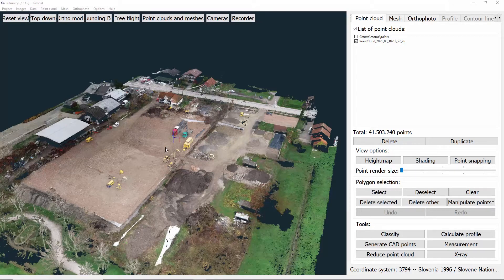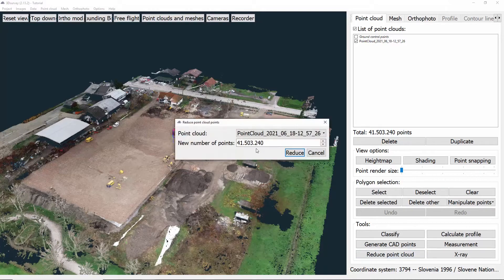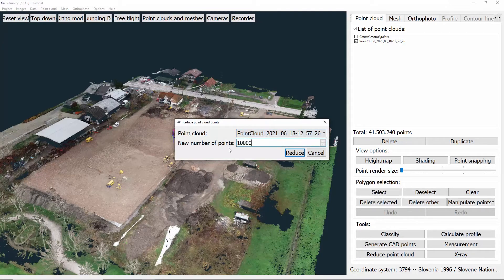To use it, we click the reduce point cloud button found under Tools. Then we need to do two things: first, we choose which point cloud we want to reduce points from; second, we put in the number of points we want the new point cloud to have and click Reduce.